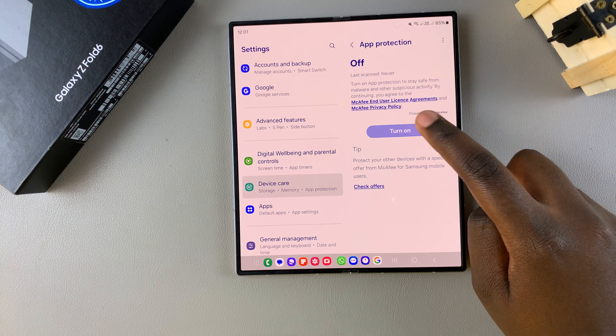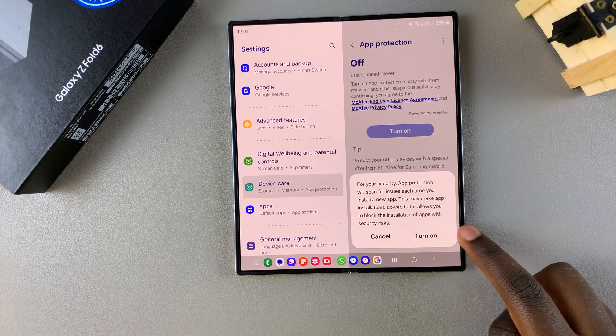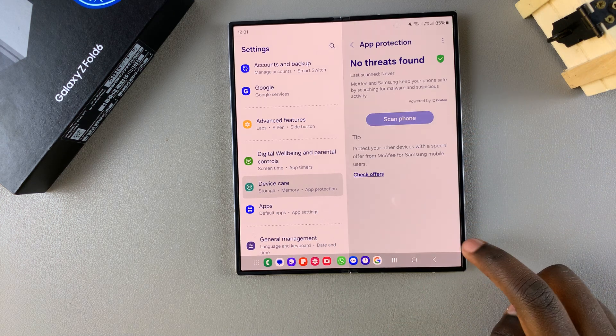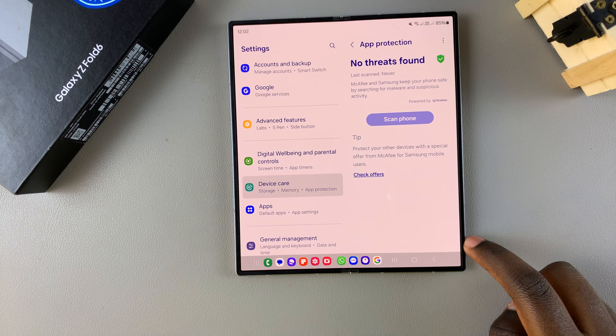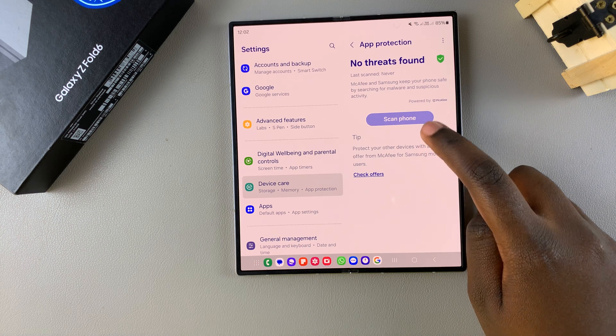So if it's not already enabled, simply turn it on. Then once it's been turned on, you want to tap on Scan Phone.